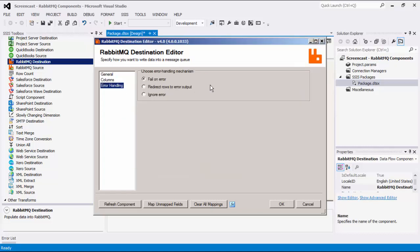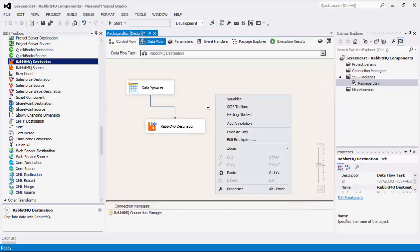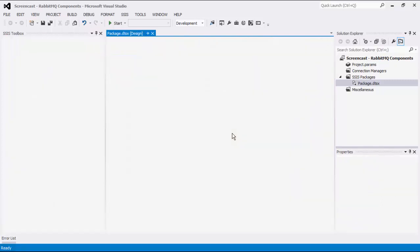The last page is the Error Handling page, where there are three error handling mechanisms to choose from. The default option is Fail on Error, where the entire Dataflow task will fail as soon as an error occurs. There is also the Redirect Rows to Error Output, where the error output will contain the failed records with extra columns: Error Code, Error Column, and Error Message. There is also a third option, which is to ignore any errors that may have occurred. Let's click OK to finish configuring our destination component. We can now execute this task successfully.